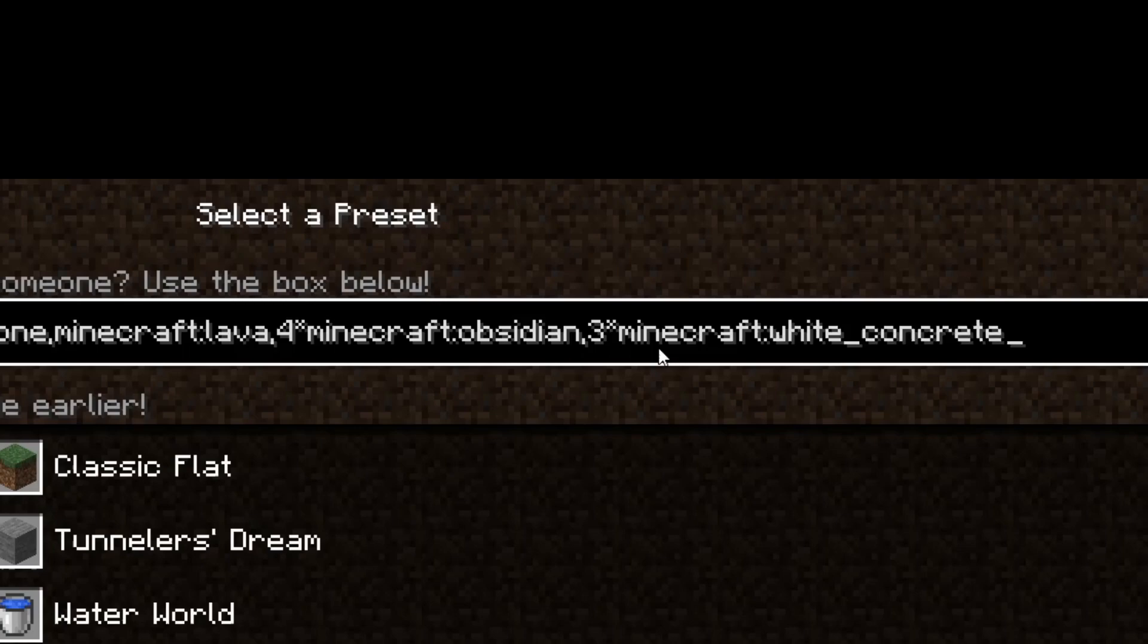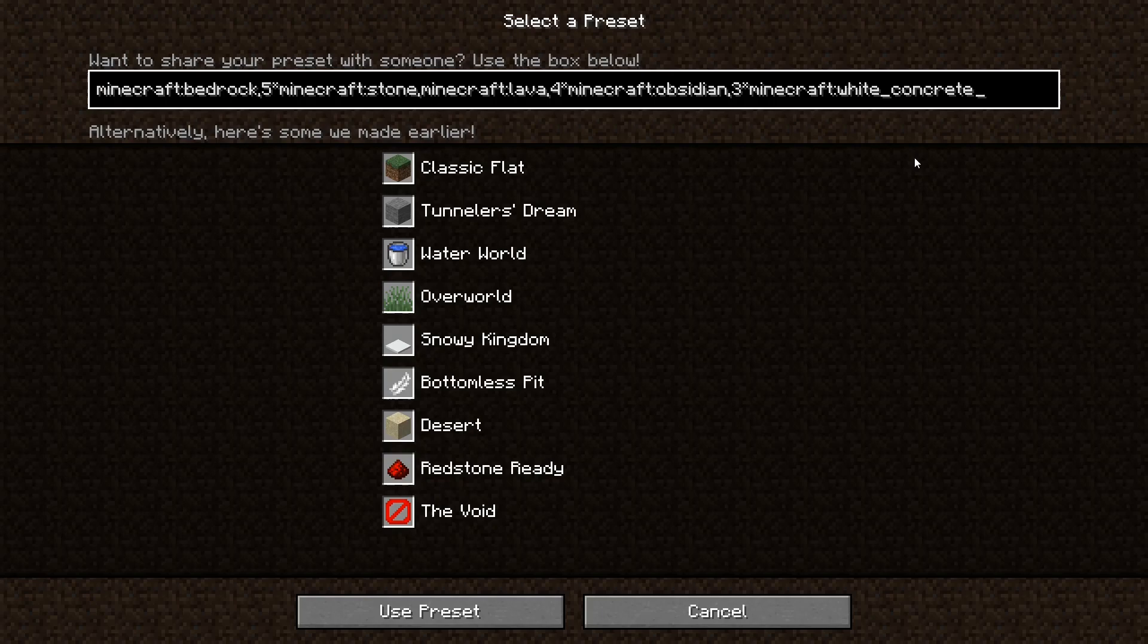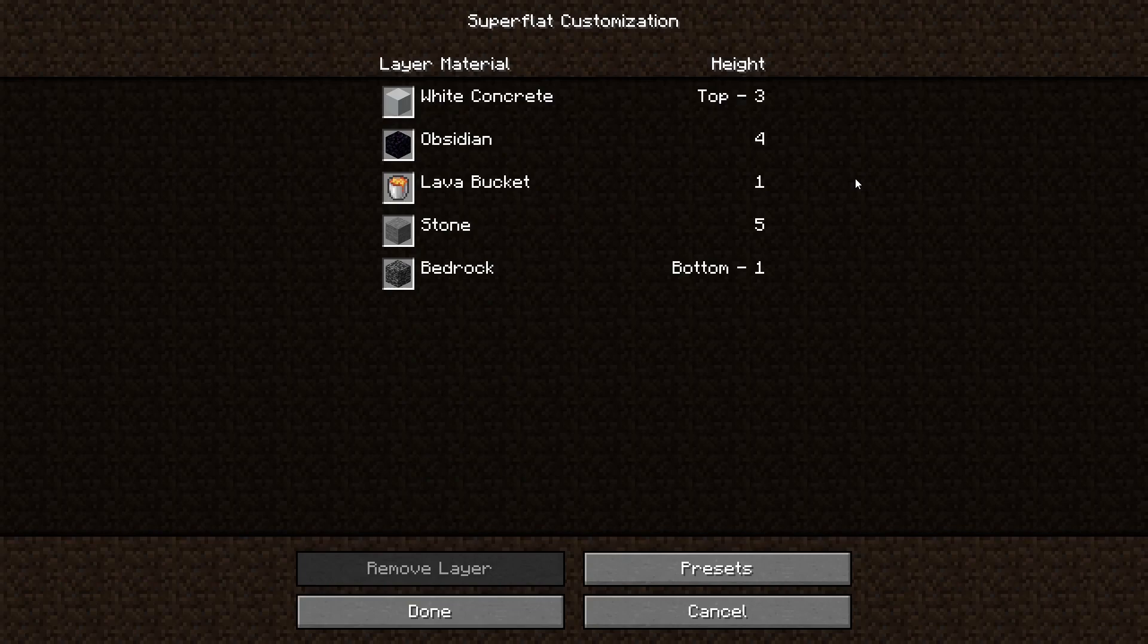And just a reminder, if you don't know the block ID of something, simply Google it, and you'll find it. But yeah, as you can see, it looks really intimidating from like a distance. But now that we've broken it down, it's really very simple. So yeah, let's go ahead and hit use preset, it'll show us the monstrosity that we've created.